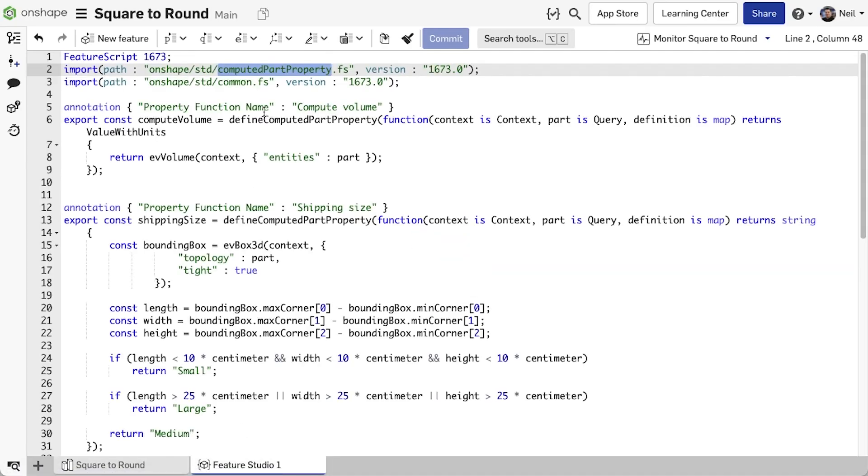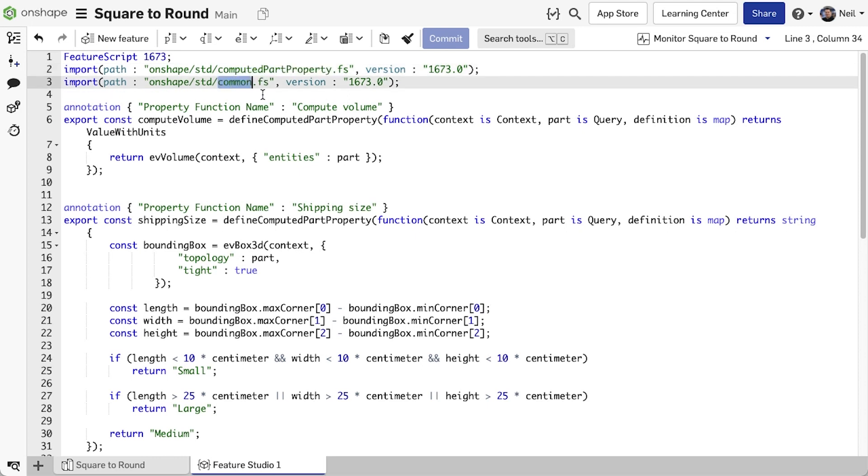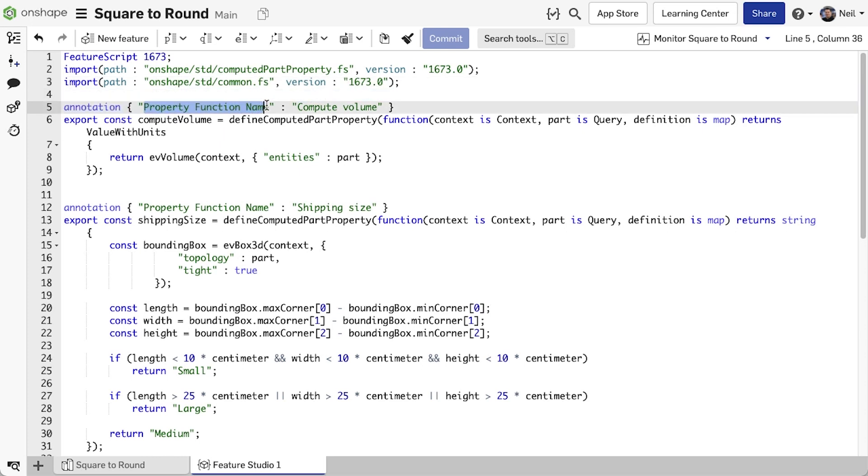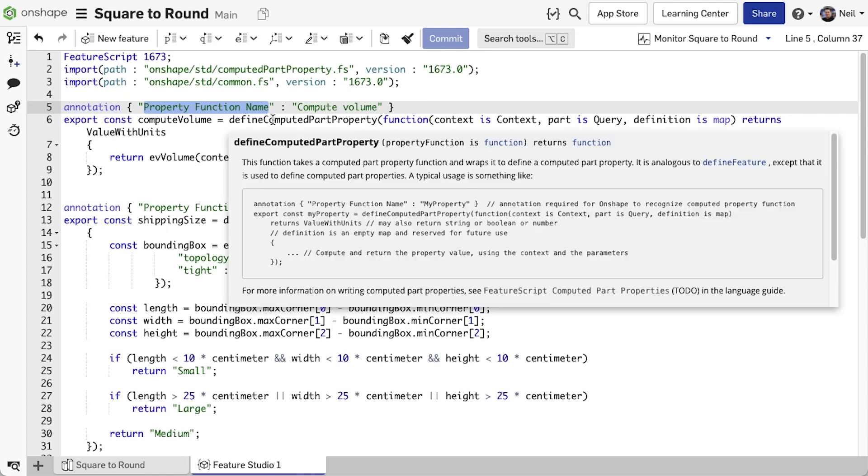First, you need to import a new module, computed part property, and at least common. Then create an annotation with property function name, so that Onshape knows it's a computed part property. The defined computed part property function returns a value that must be a value with units, string, boolean or number.